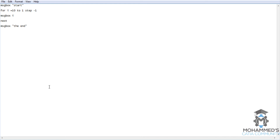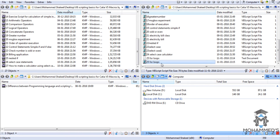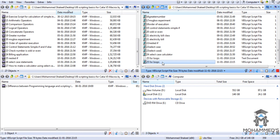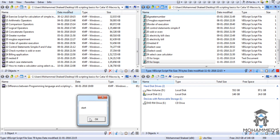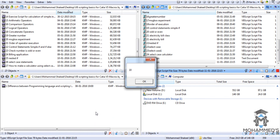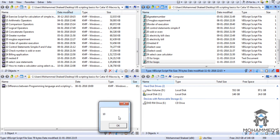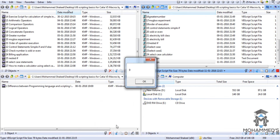Let's try executing this code once again. This time it starts from 10, 9, 8, 7, 6, counting down.